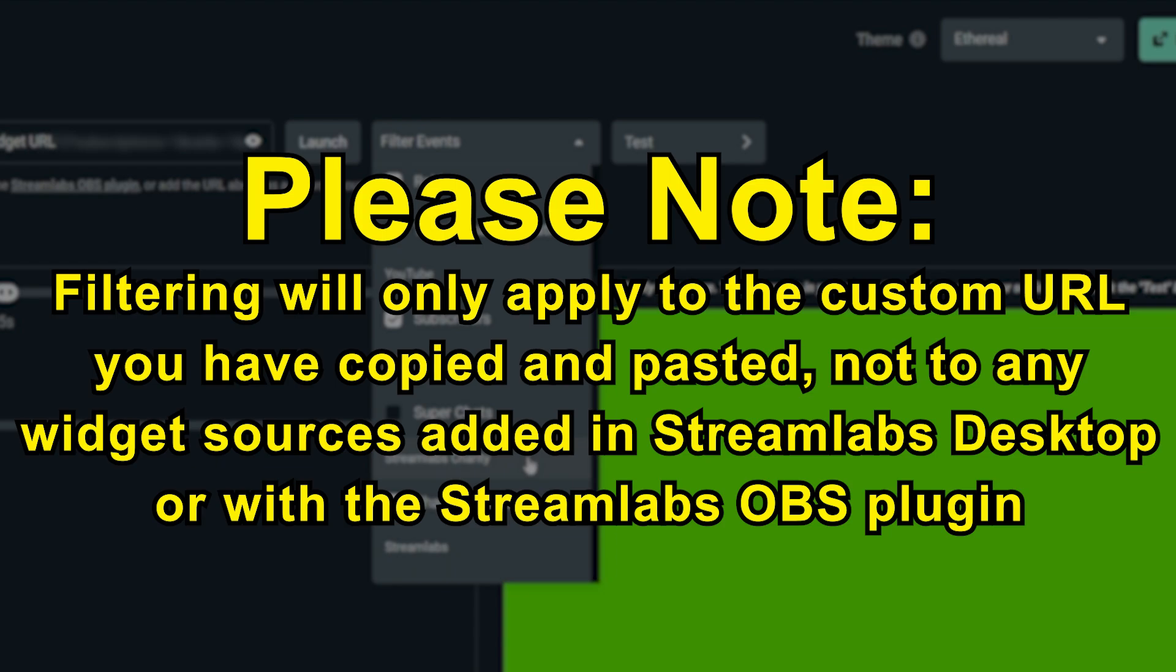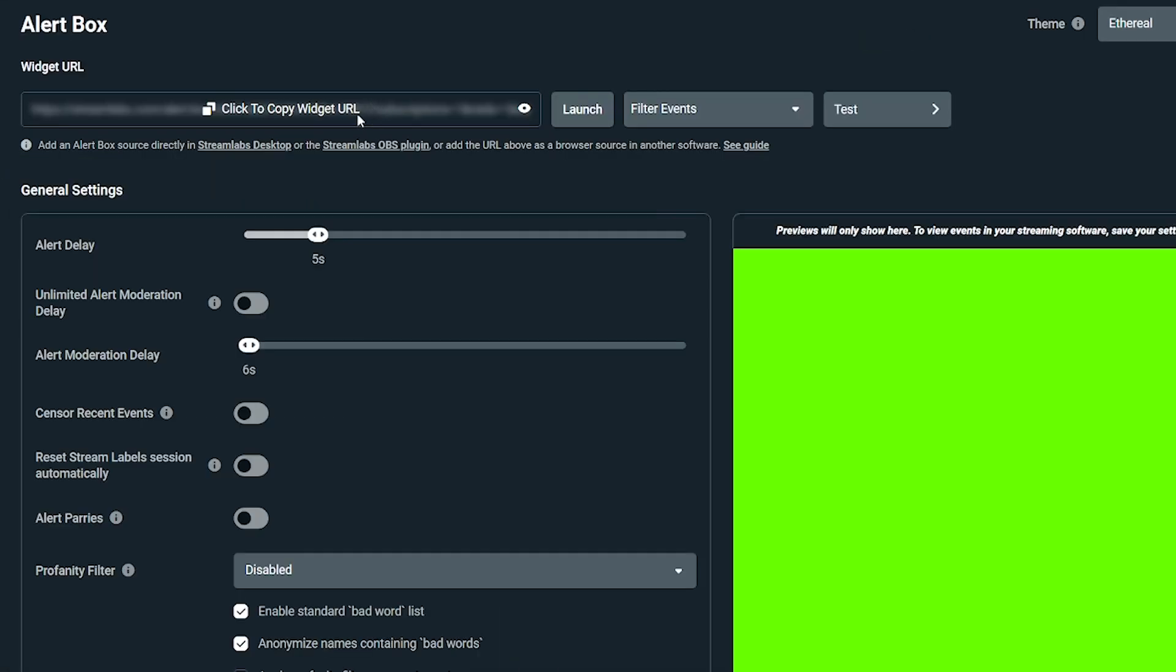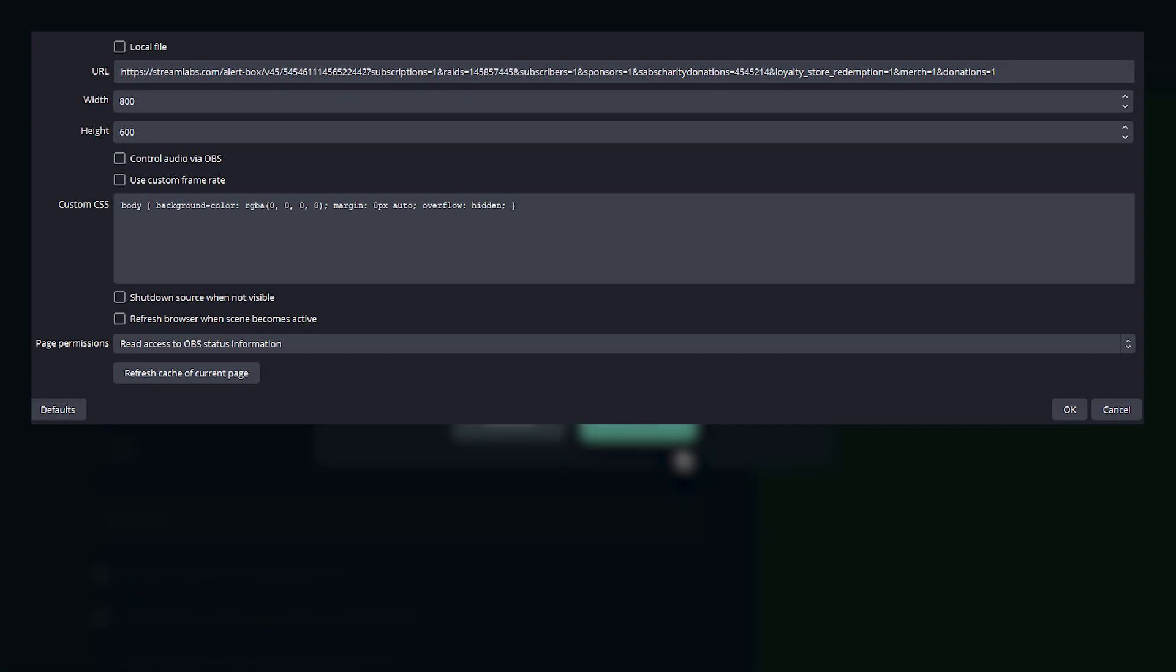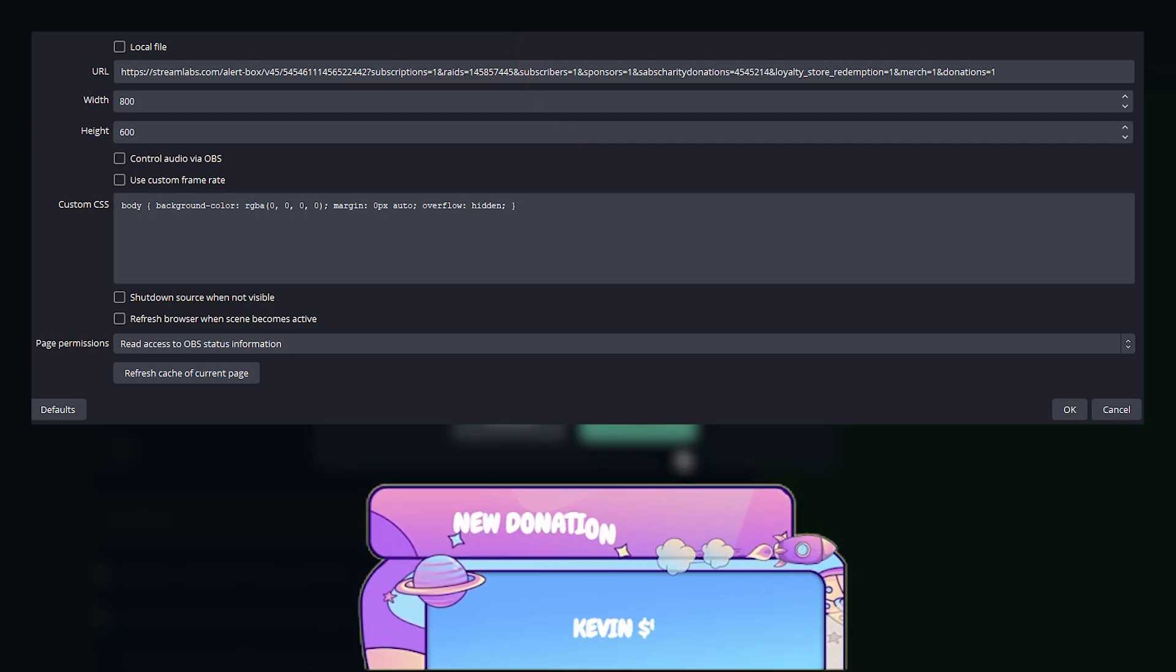Only the alerts you select from the drop down will appear in the alert box when you copy and paste the link. After you copy the widget's link, paste it as a browser source in your preferred streaming software. Then you can use the test function from your Streamlabs dashboard to determine if it's been added correctly.